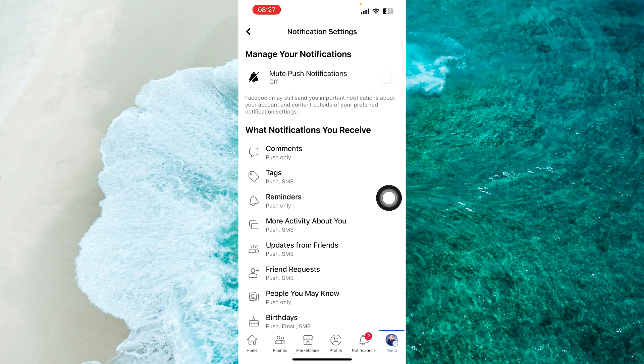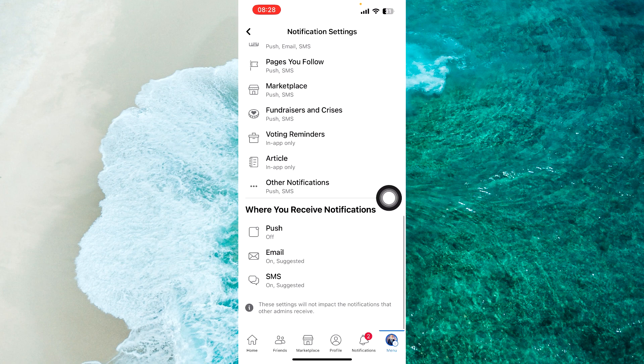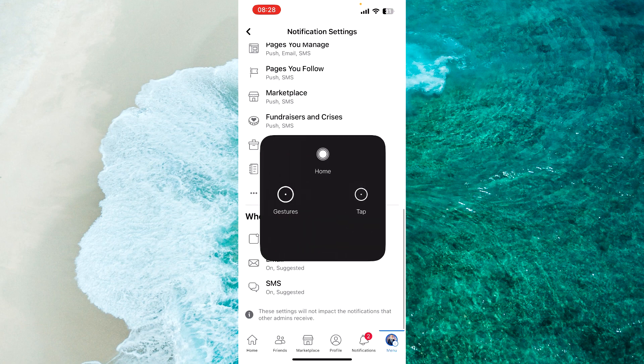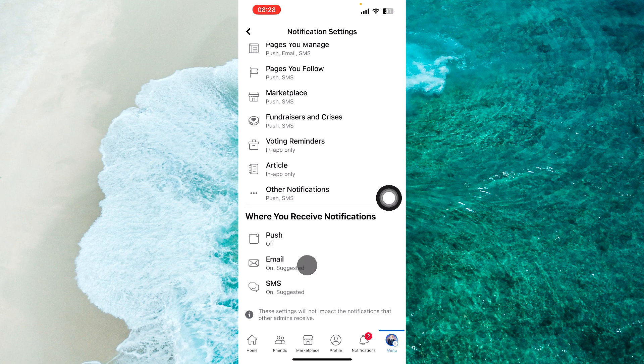Scroll all the way down and tap on Email.